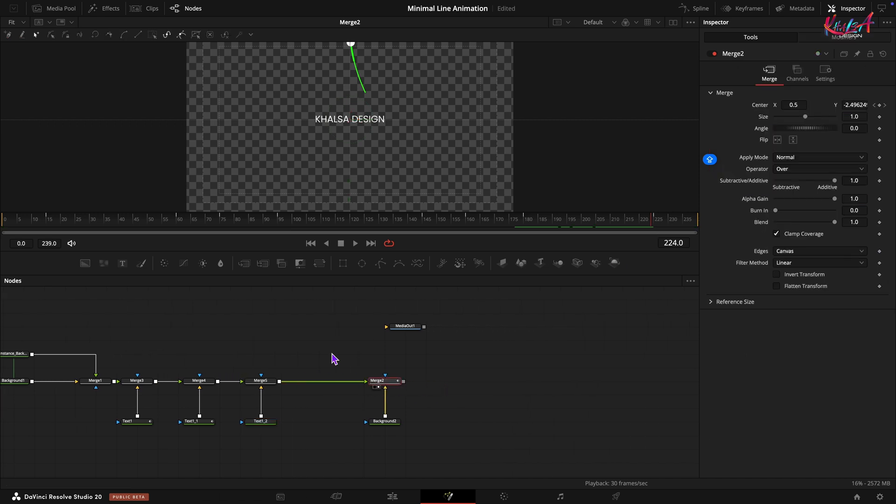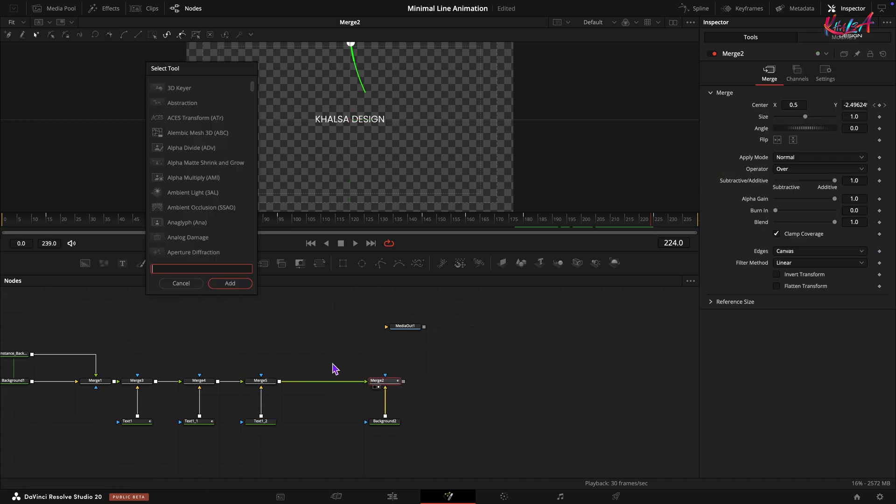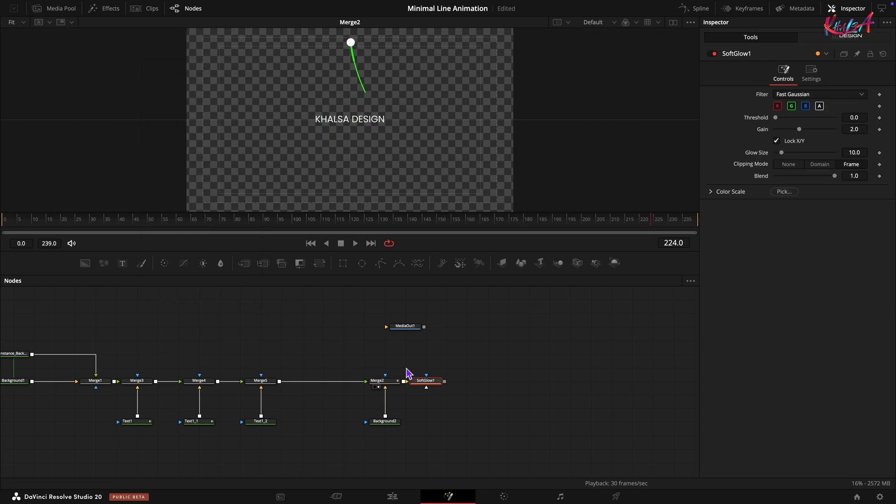To enhance the visual appeal, let's add a soft glow. Add a Soft Glow node after the merge. In the inspector, set the gain value to 1.